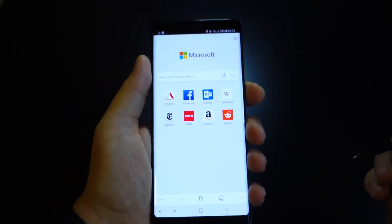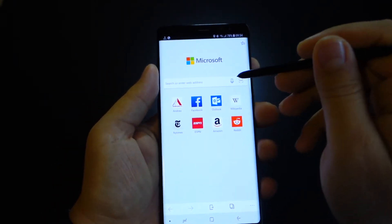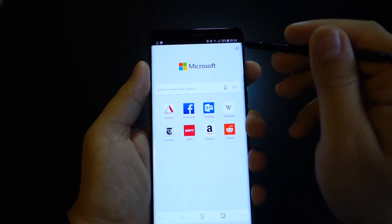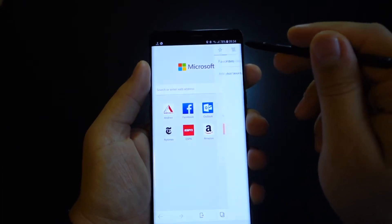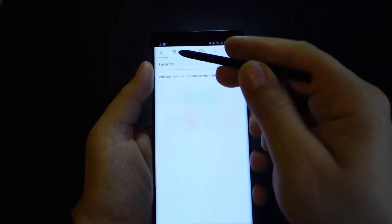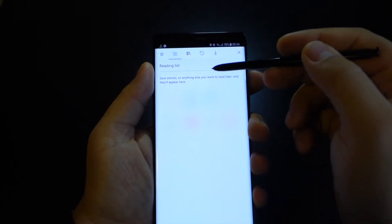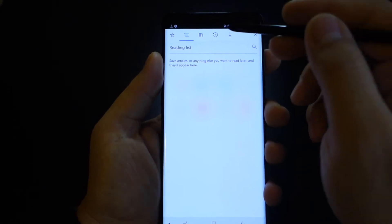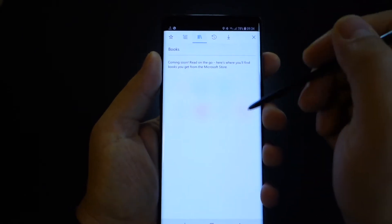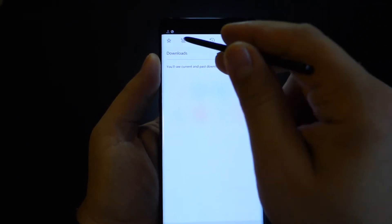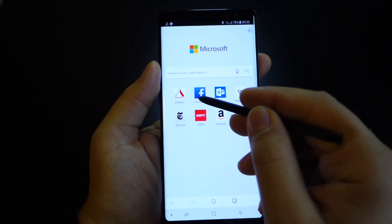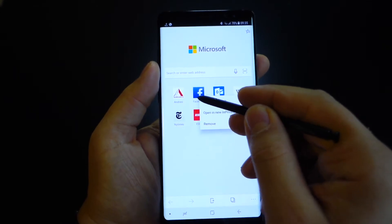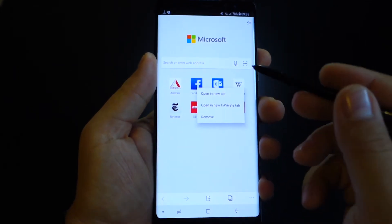Okay, this is Microsoft Edge browser. This is the main page. You get these functions, these shortcuts, these bookmarks. You get favorites, you get reading list, you get books, you get history and download. Also you get these shortcuts for your favorite websites. You can open a new page in private mode or you can add other shortcuts for your favorite websites.